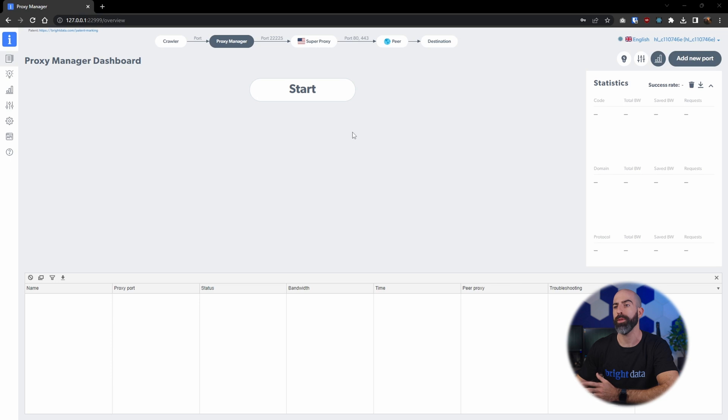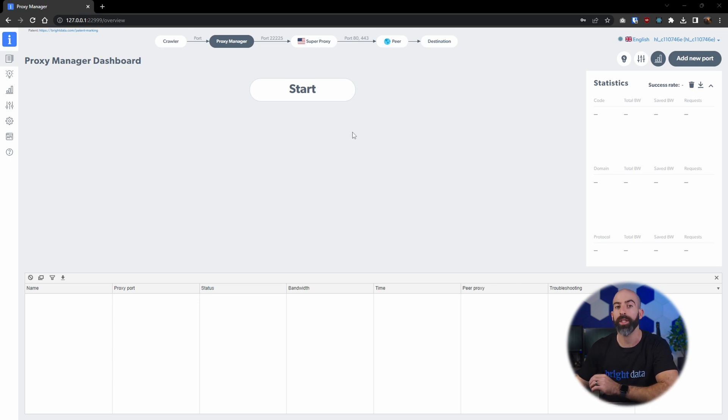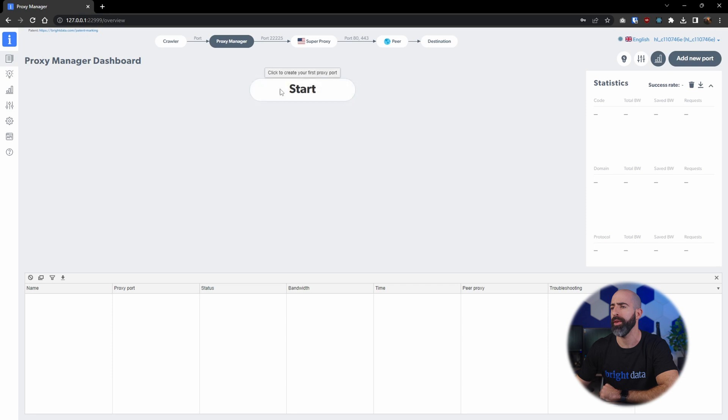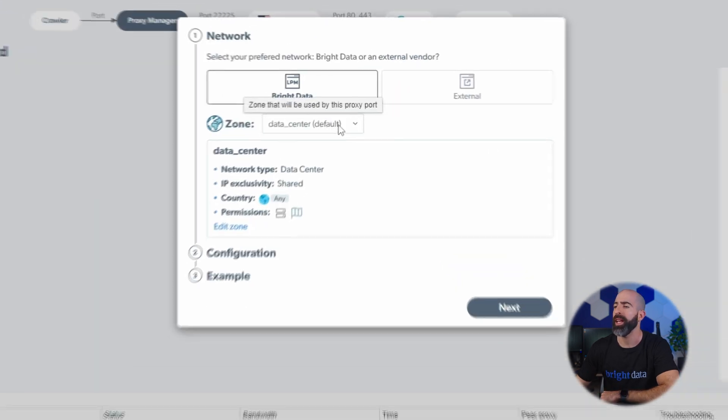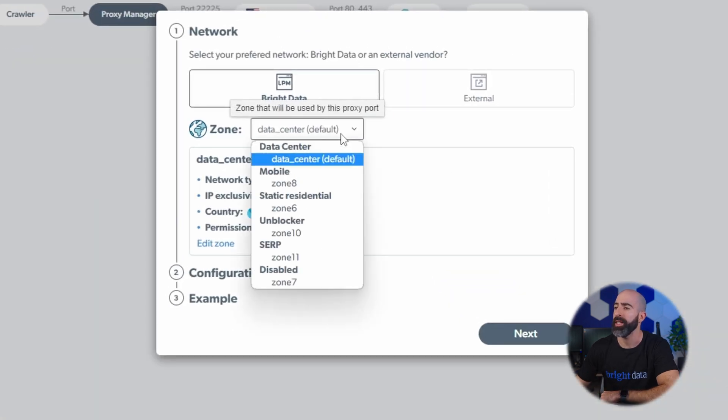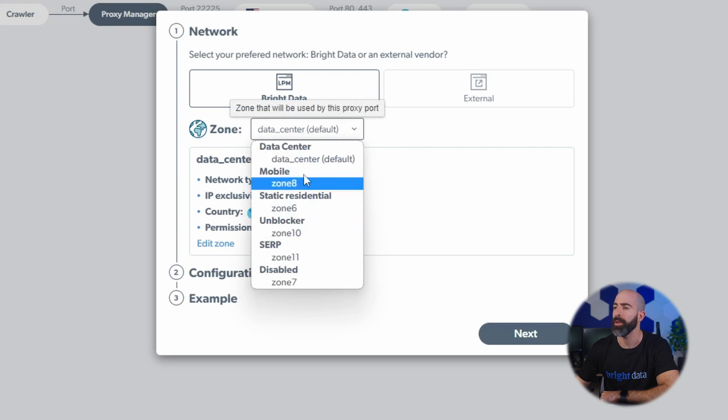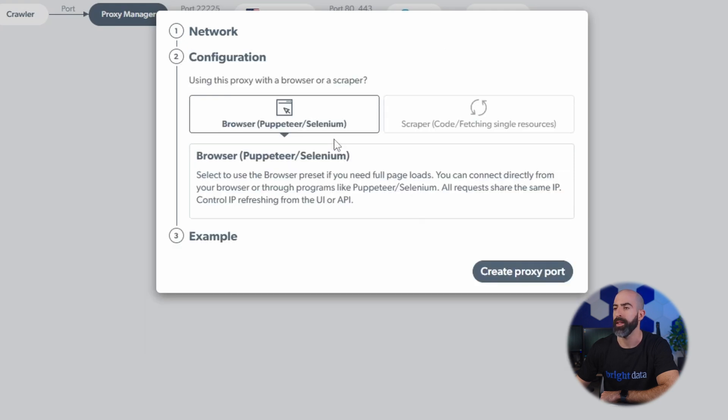This is an open source tool that will give you a lot of features to manage your proxy operation. So in the main page we'll go ahead and get started creating our first proxy port. We'll be able to use any of the Bright Data Proxies that we created before, so we'll stick with the data center.